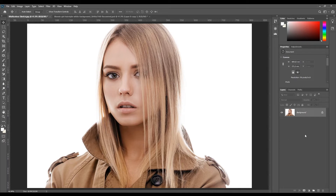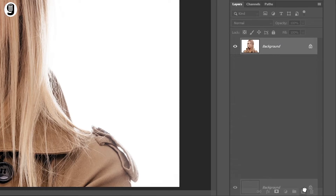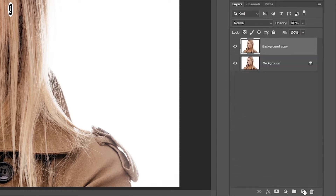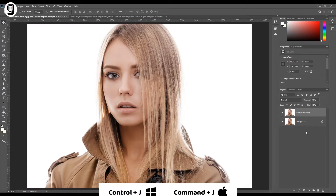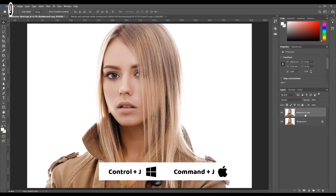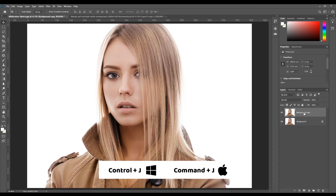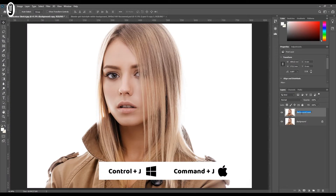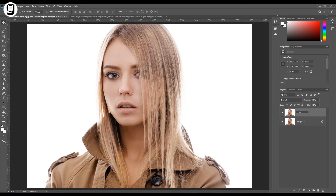First of all, I need to make a duplicate layer of the background layer. You can drag and drop the background layer to the new layer icon at the bottom of the layer palette to make a duplicate layer, or you can press Ctrl+J or Command+J. I'll rename this new layer as 'color dodge'.